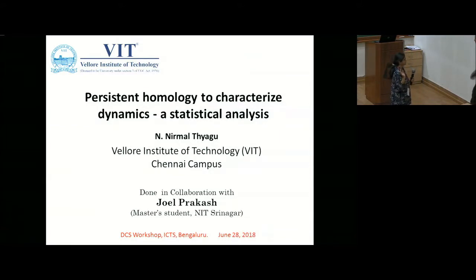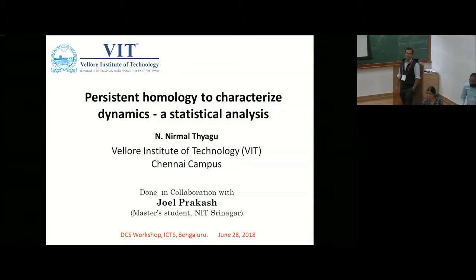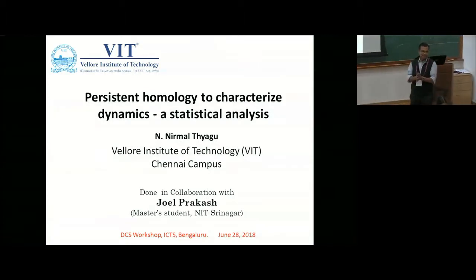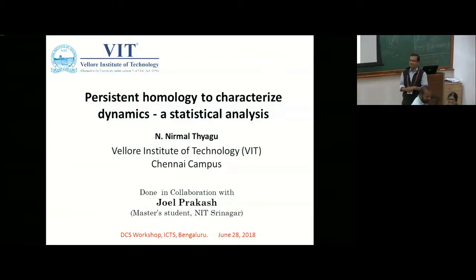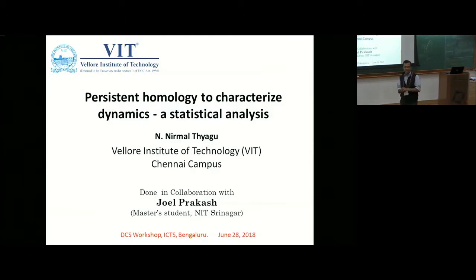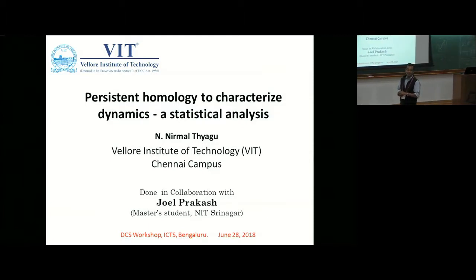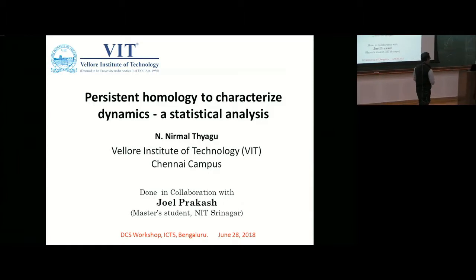Thank you. You have 40 minutes plus 5 minutes. Good afternoon all. First, I wish to thank you for coming back after lunch. And next, I want to thank the organizers for giving me this opportunity to share some of the current and ongoing work which I am doing in my group.